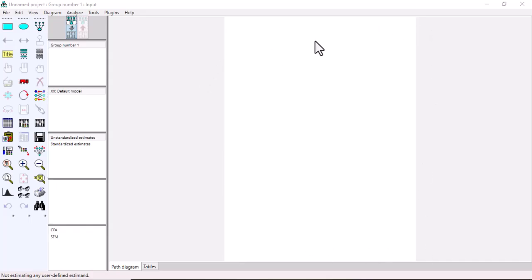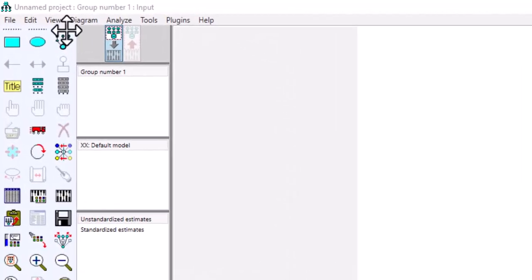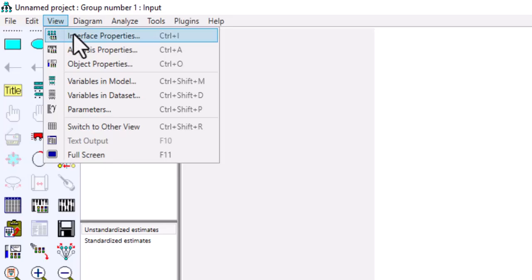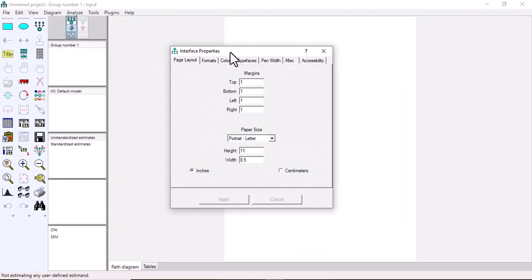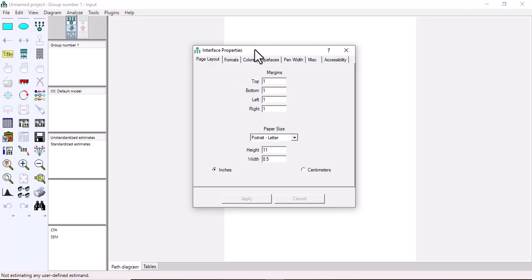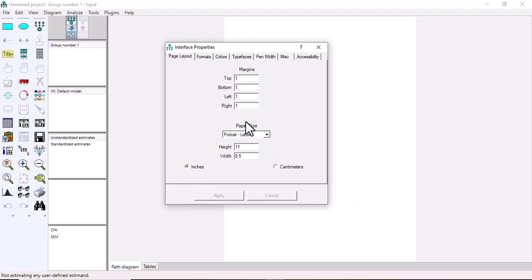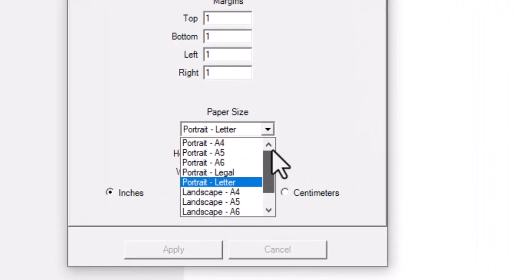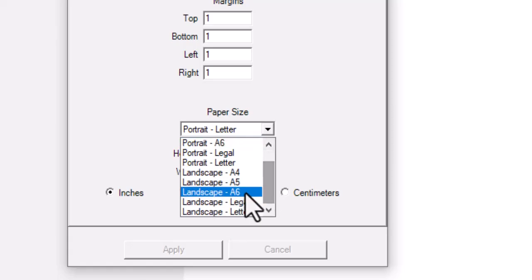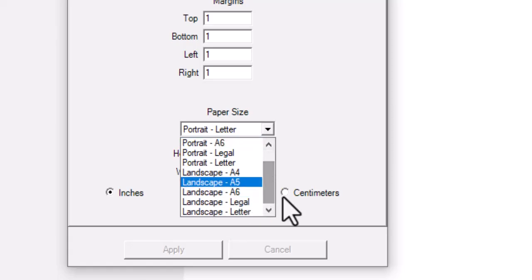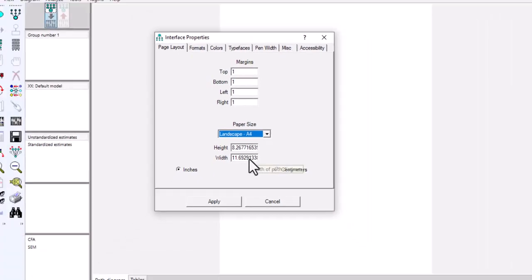You may need to expand this working space. To expand it, go to View, then Interface Properties, and a window will pop up. In that window, go to Paper Size — there are different paper sizes available, including portrait and also landscape paper sizes.